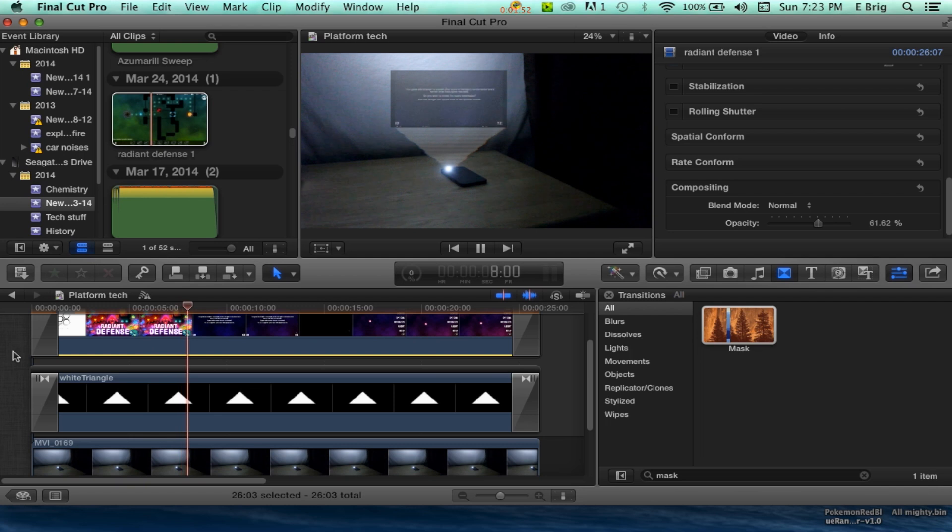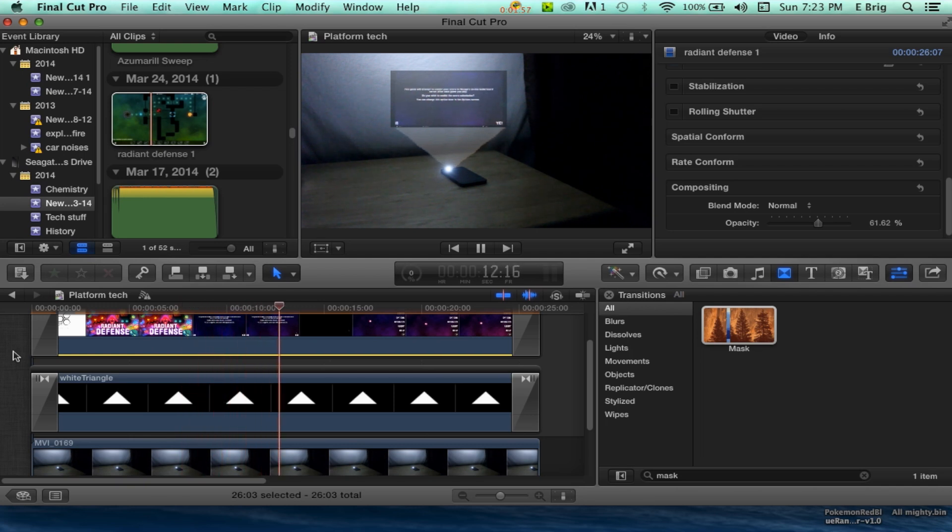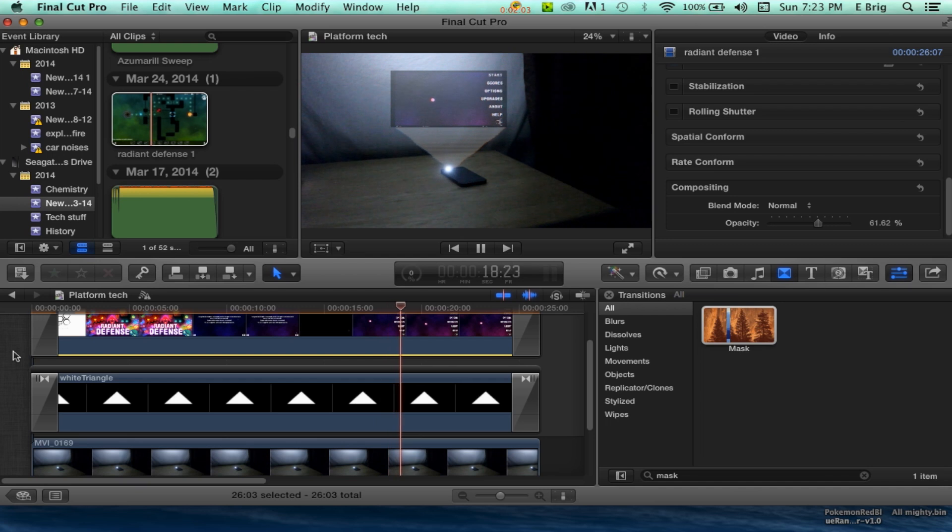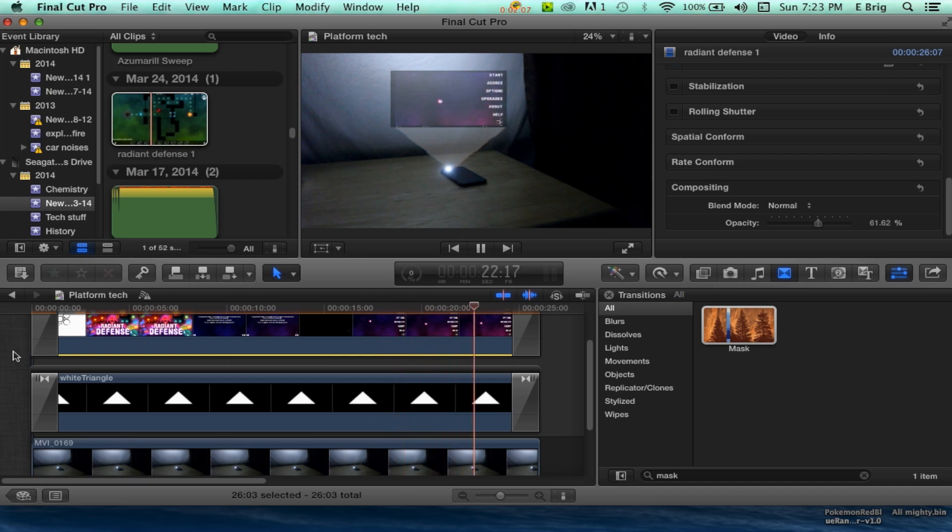If you guys ever need anything for Final Cut, I'll be uploading this kind of stuff right about now. I hope you guys enjoyed this. This has been Platform Tech, and I'll catch you guys later.